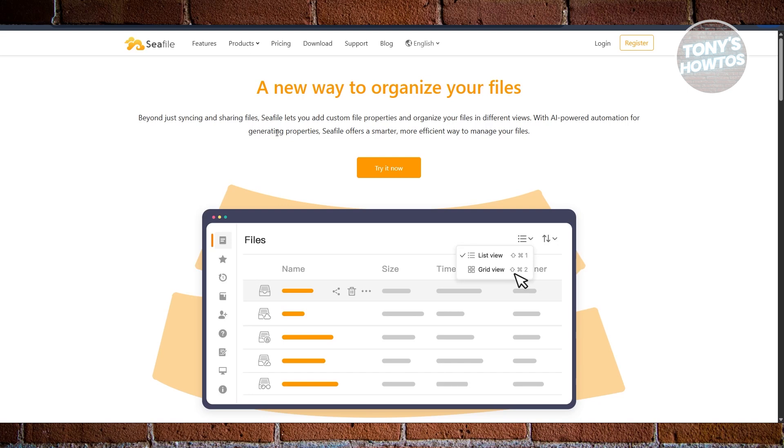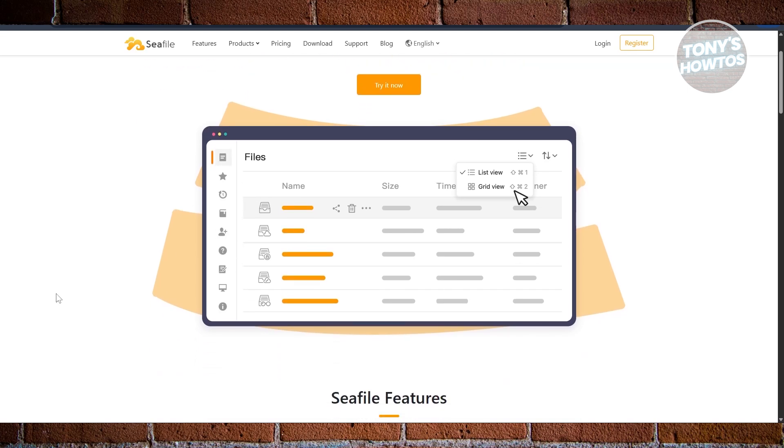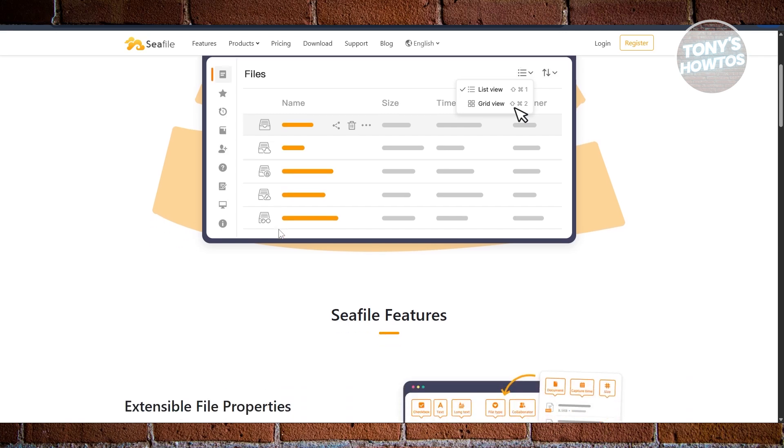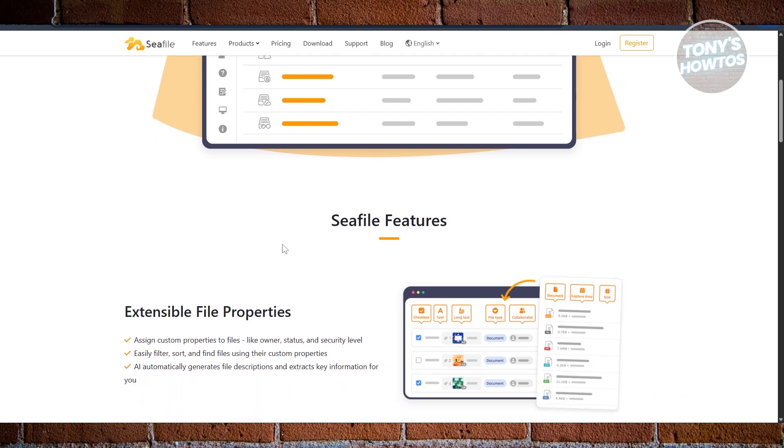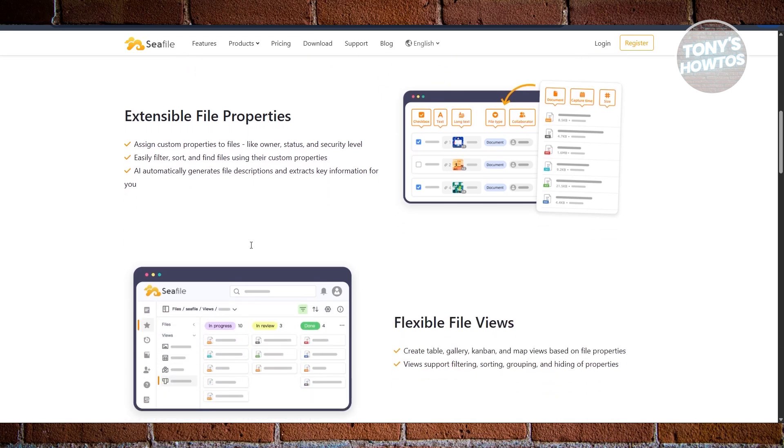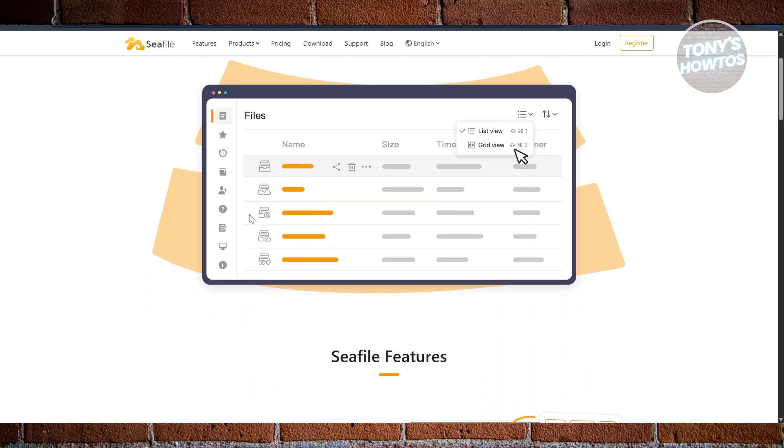Next is SeaFile. SeaFile focuses heavily on speed and performance. It's a self-hosted system that syncs files quickly and reliably, even with large data sets. It supports document editing and has collaboration features, but where it really shines is in environments where fast file transfer is crucial. For professionals working with big media files or large projects, SeaFile offers snappy performance that others sometimes lack.